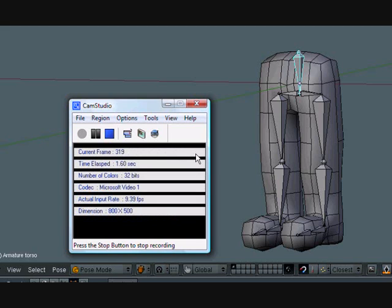Hey guys, this is CGanimator and this is part 4 of the leg rig tutorial that I'm making. So if you haven't seen part 1, 2, or 3, go ahead and check those out.